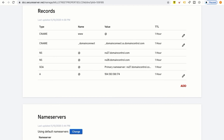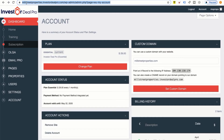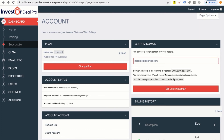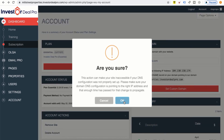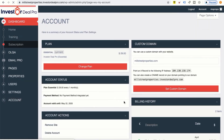It can take up to 24 to 48 hours to propagate, but once it's populated, I can simply type in millstreetproperties.com and my website will show up — rather than millstreetproperties.investordealpro.com, it'll be millstreetproperties.com. The final thing I have to do is set the custom domain, so I'm going to click 'Set Custom Domain' and click OK.